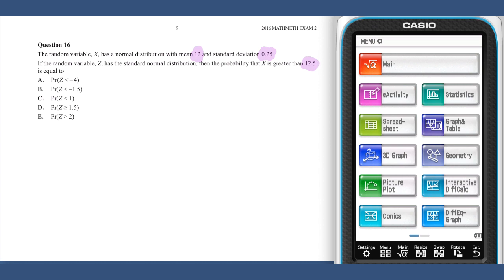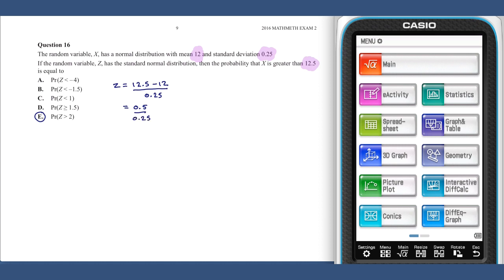In other words, our answer will be E. This reasoning is equivalent to using the z-score formula: z equals 12.5 minus 12, divided by 0.25, or 0.5 divided by 0.25, giving that value of 2.